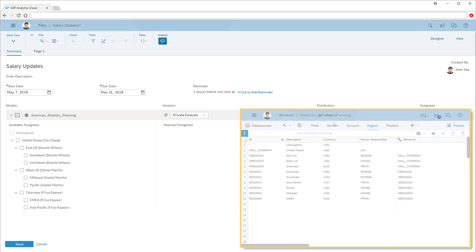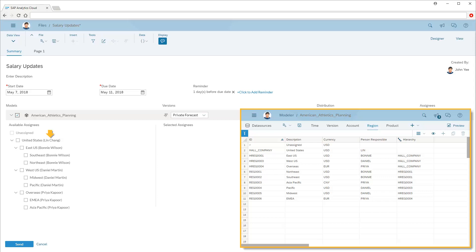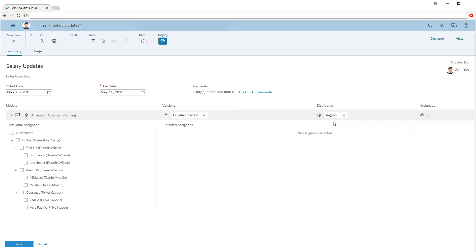Note that in the model, the names in the Person Responsible column determine the users who are, by default, assigned the input task for each region. In this case, we'll assign the task at the East US, West US, and overseas levels of the region hierarchy. Note that we can click the icon beside an assignee name to choose an alternative assignee if desired.